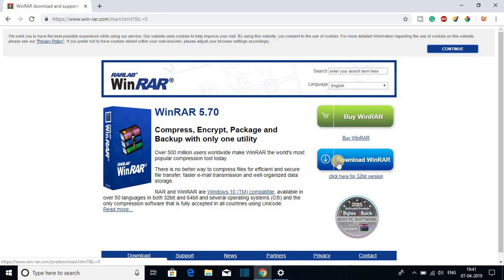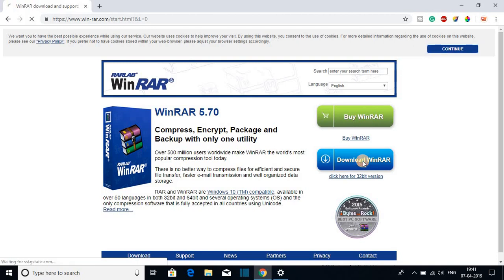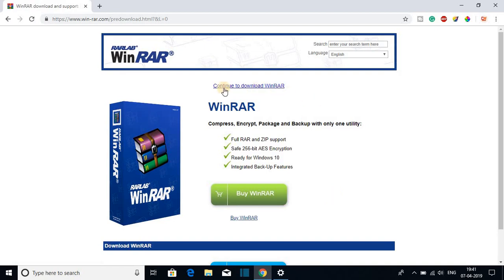So for now let me click on download WinRAR. After that you will get this kind of page where it will suggest you to buy WinRAR. Let me tell you that WinRAR is not a free software but you can use WinRAR for free for lifetime. For that click on continue to download WinRAR.